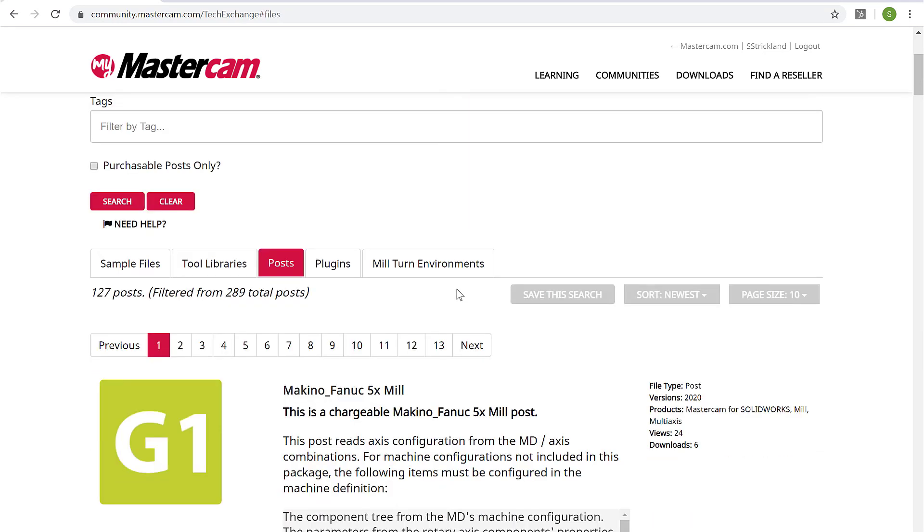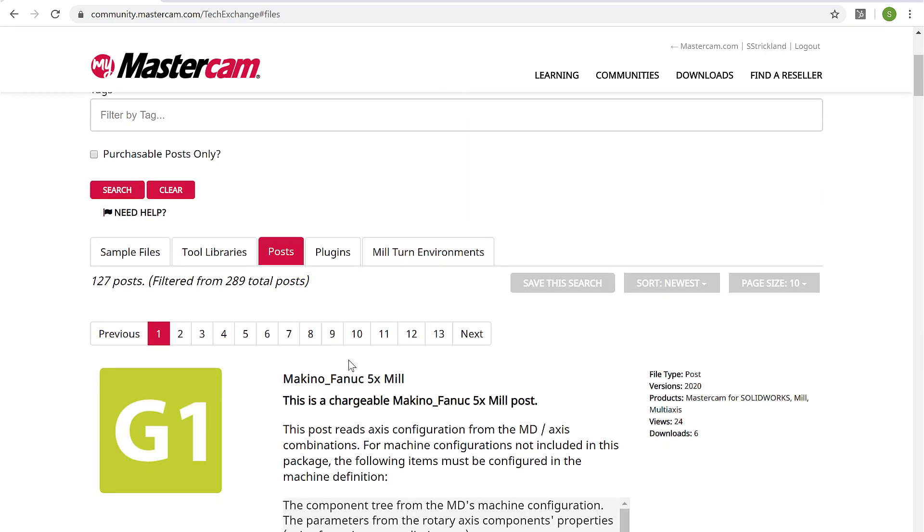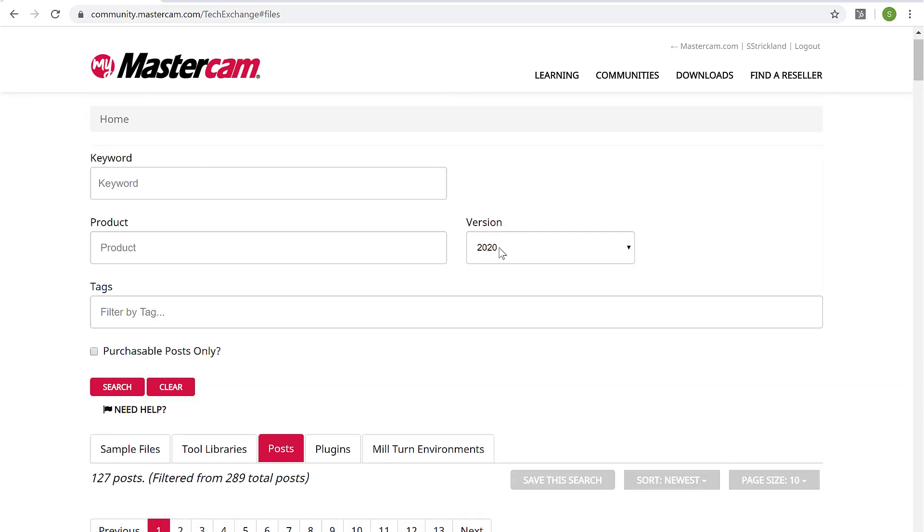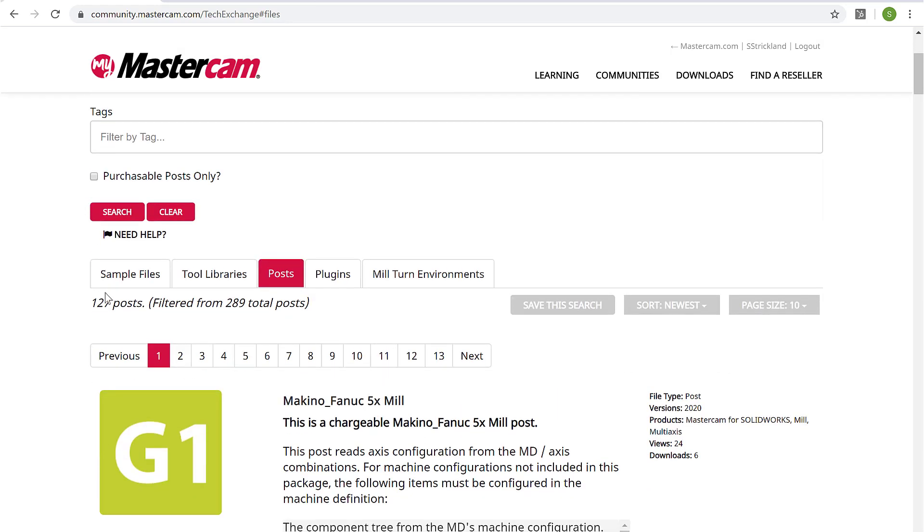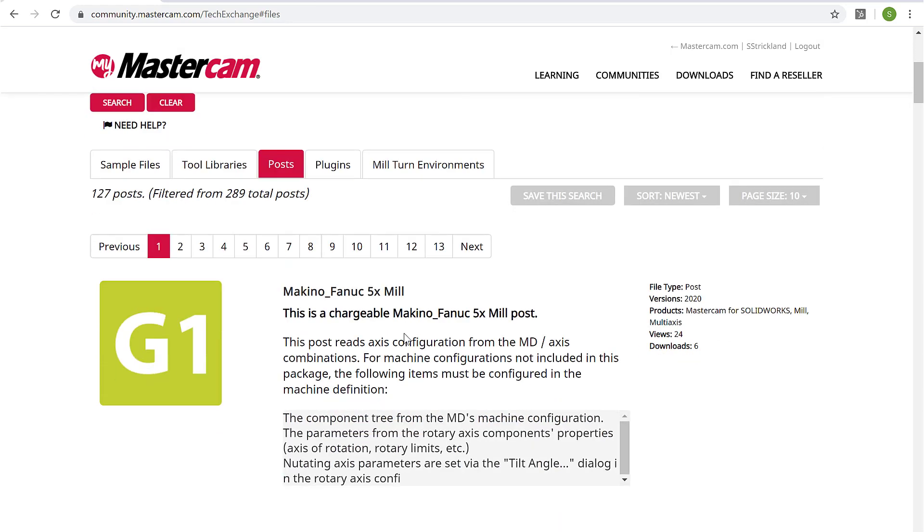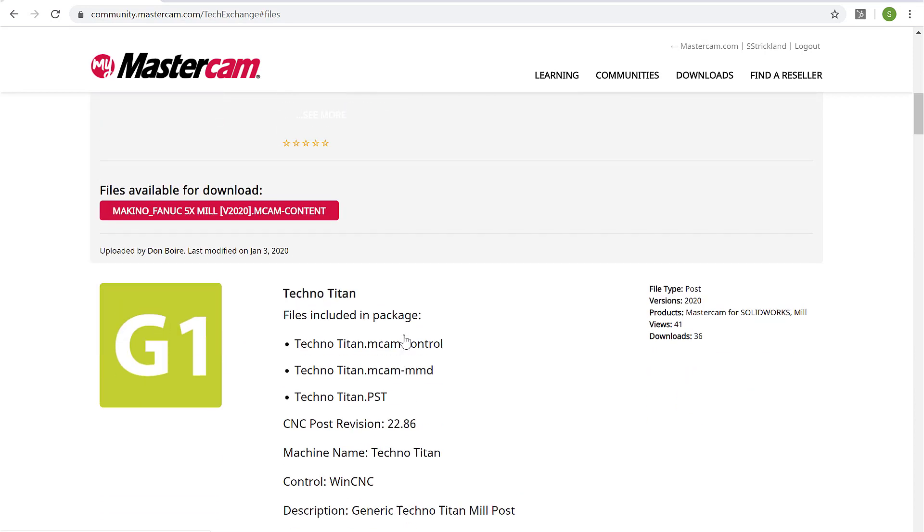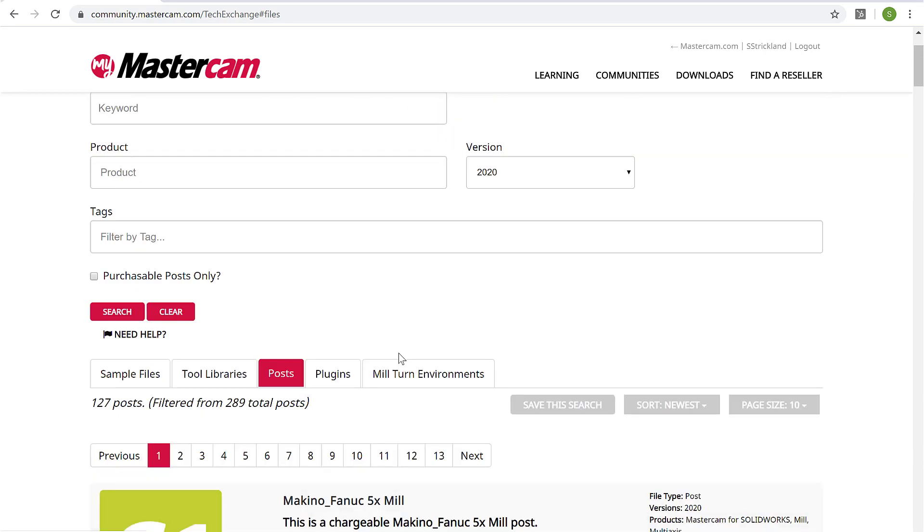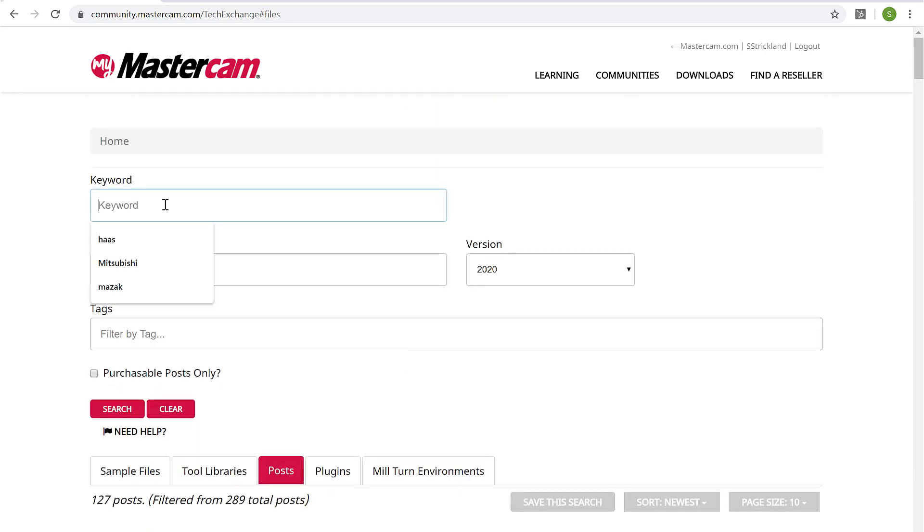And so for Mastercam 2020, I believe this is the version we have selected here, we see 127 posts that are available for download. And we also can go here and search for, say, Mazak.